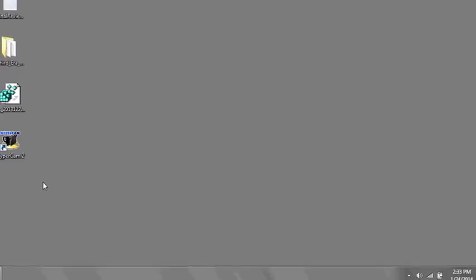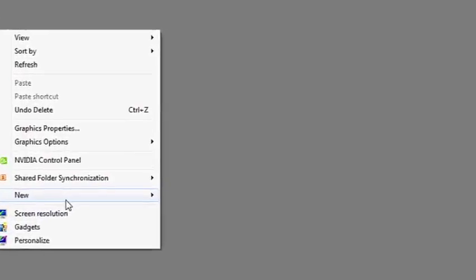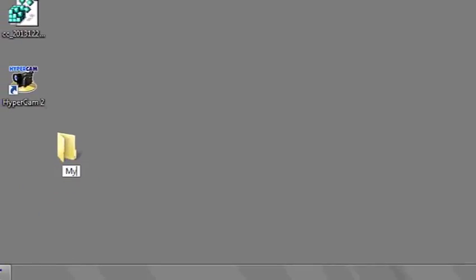So the first thing we're going to do is create a new folder. You can right-click, go to New, and then Folder. I'm going to name it MyPix.